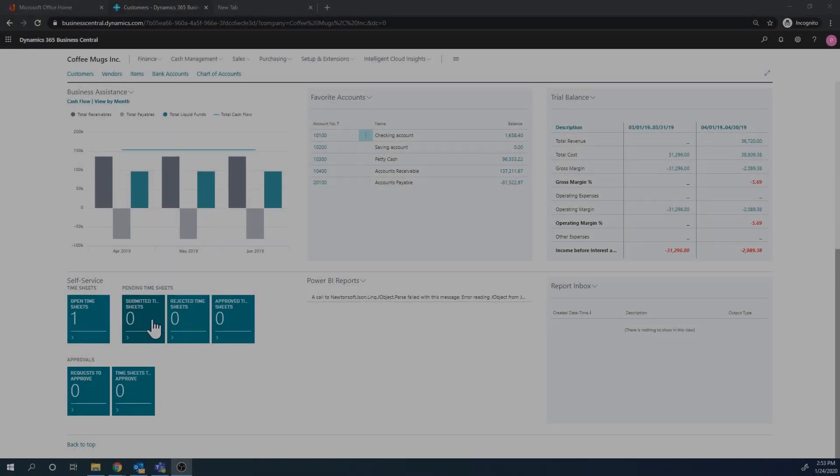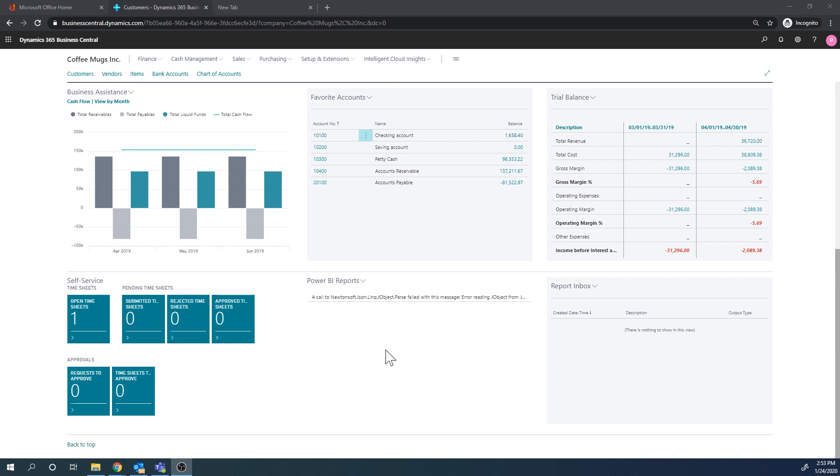And Business Central does have a feature which helps you look for those, and we're going to take a quick look at that. Okay, let's take a look at this small feature in the contact management or CRM inside Business Central. We're basically talking about duplicates.